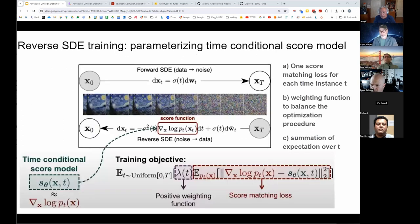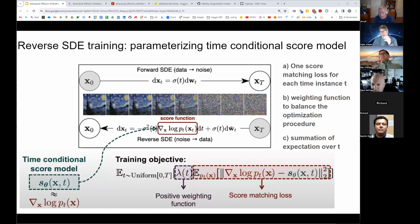The score function is s of x of t. What we are trying to do is build a network that can estimate this as close as possible — you want the score function s-sigma to match the gradient of log p_t of x. So you want those two quantities to come to the same value, and that's why the loss was L2.